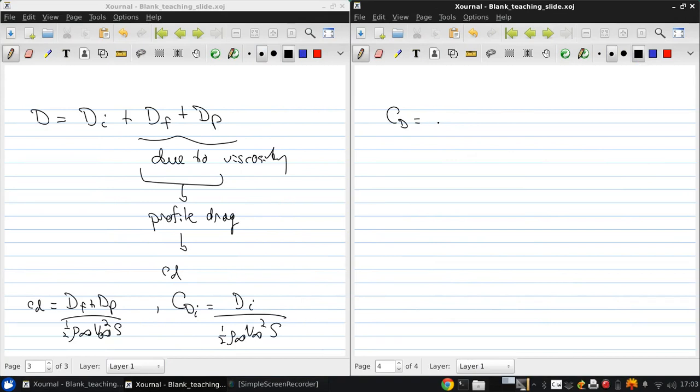So CD, the drag coefficient, equals cd (the 2D profile drag coefficient) plus cdi (the induced drag coefficient).